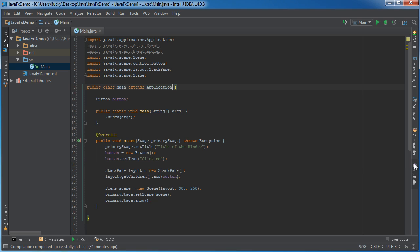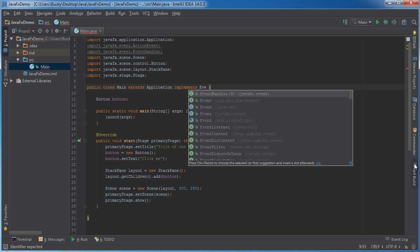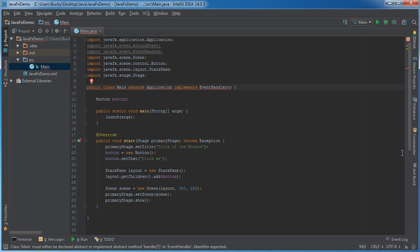So, any time that we want to actually handle these events, we need to implement an interface called Event Handler. Now, for Event Handler, there are a bunch of different types of events. For example, there's a button click.